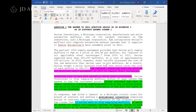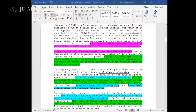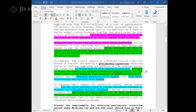Subsequently, Declan's cost of raw materials went up. So Declan said, hey PIM, we're going to have to charge you more. PIM refused to pay the higher price, and now PIM has sued seeking a preliminary injunction. That word should have jumped out at you and told you that this is a question about preliminary injunctions.